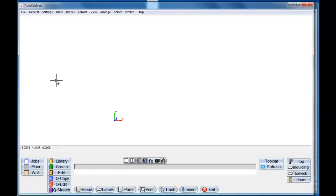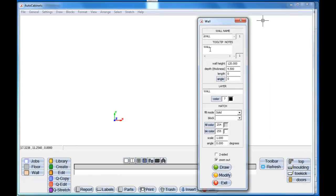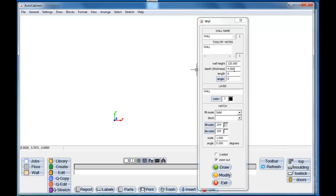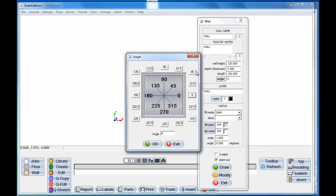When you first come into the AutoCabinets option, we'll click on the Wall command. This brings up the Wall Forms box. Here's our wall height, our depth, our thickness of our wall. So let's say I want a wall at 156. Angle 0 is by default. If you click on the little angle button, this will show you that the 0 angle is just going straight across — that's the default drawing angle, but you can change it to any angle you want.